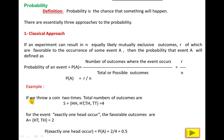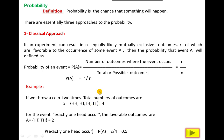For example, if you toss a coin two times or two coins one time, the total number of outcomes are 4: HH, HT, TH, and TT. So the total number of outcomes is represented by small n.